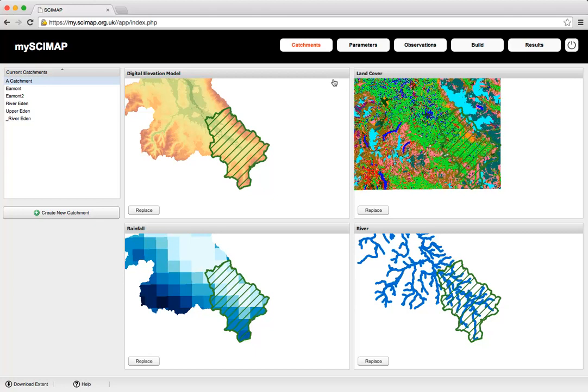Coming back to the Catchments tab, you can see here we have the digital elevation model, the land cover map, the spatial pattern of rainfall across the catchment, and the river network calculated from the DEM. Currently this is set up for the River Eden, but longer term this will be set up for the full country.